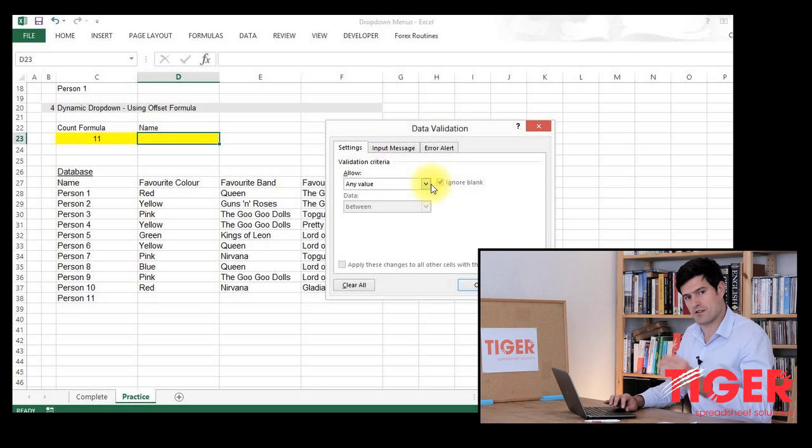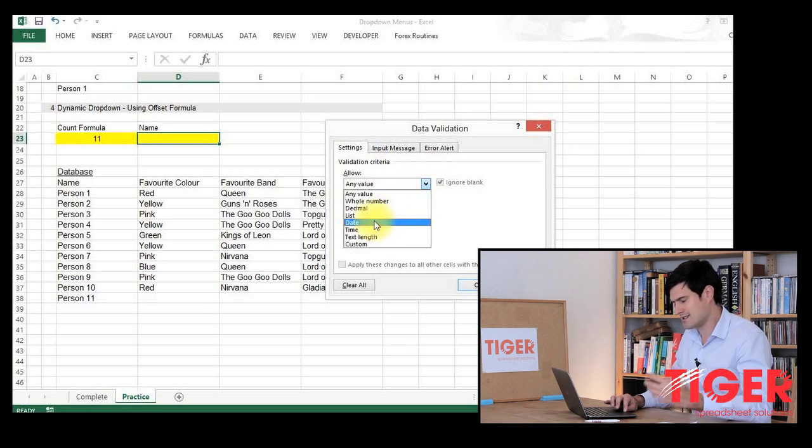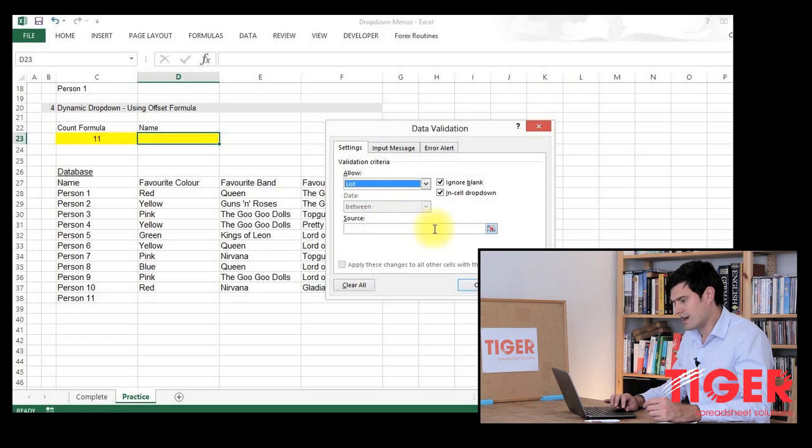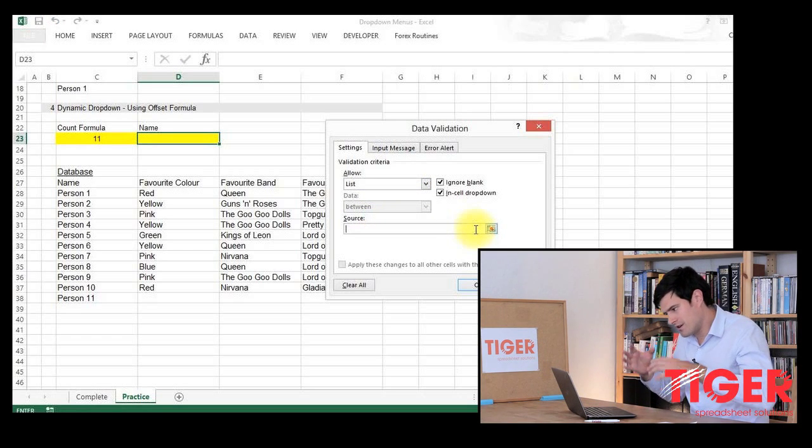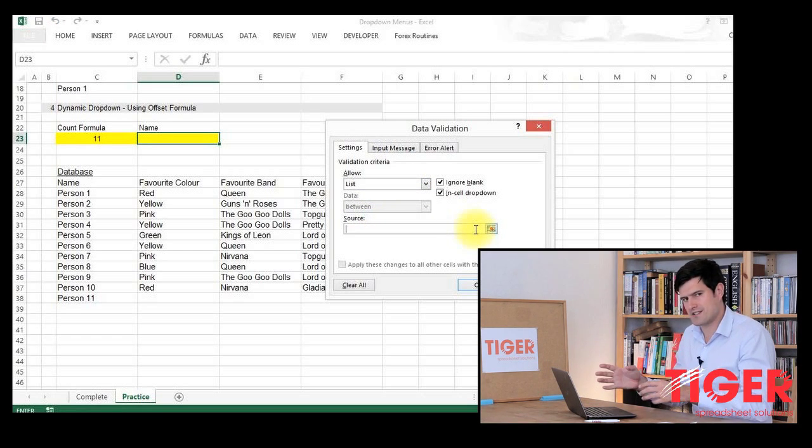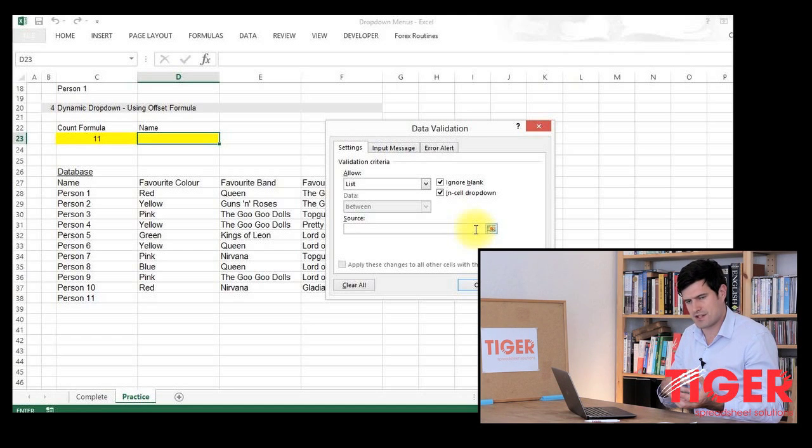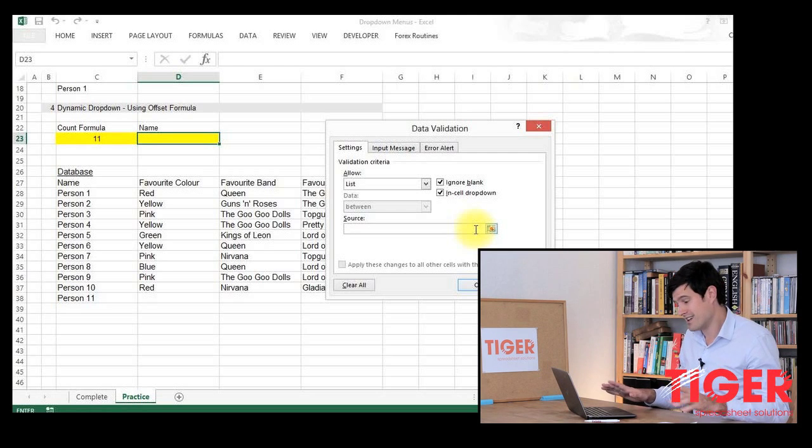Remember, drop-down menus are about lists of data. So we're going to go to list. And then in source, if we're doing something static and simple, we can simply refer to the spreadsheet. We're doing something dynamic. So we're going to have to do something completely different. This is the complicated bit.